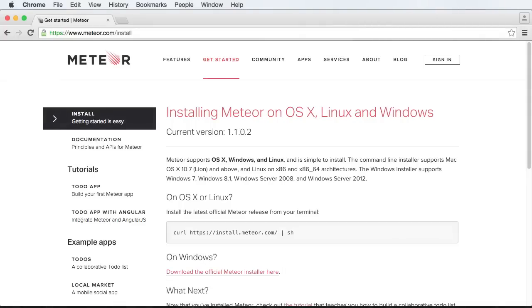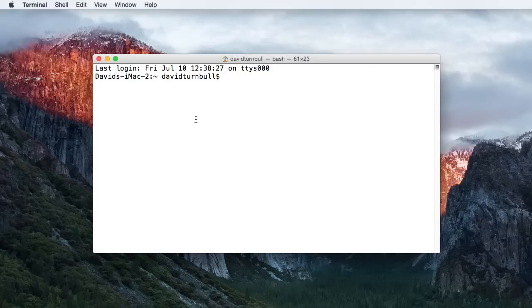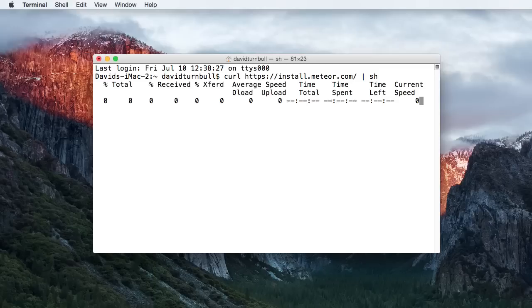If you're a Mac or Linux user, though, copy the command that's shown here and paste it into the command line application. Then tap the Return key.